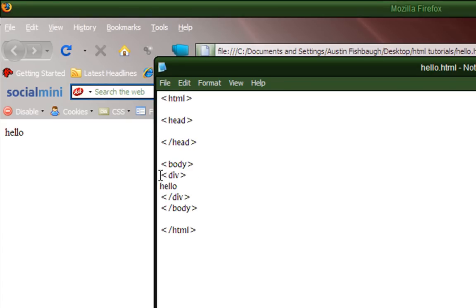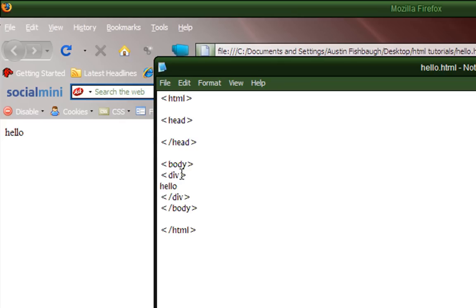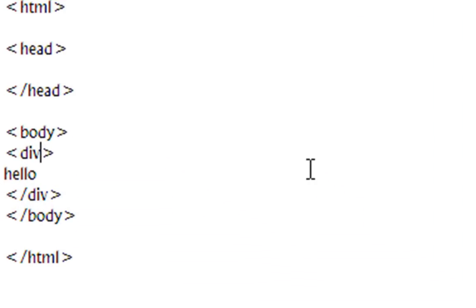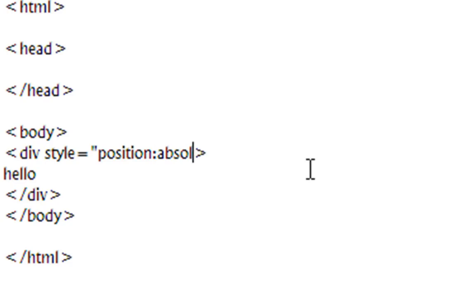But what the div tag basically does, it just separates certain parts of text from others. So it's almost like selecting it, almost like highlighting it. So what we're going to do is to position it is to the right of the v of div, make a space, type style equals, open quotation, position colon absolute, then semicolon and space,